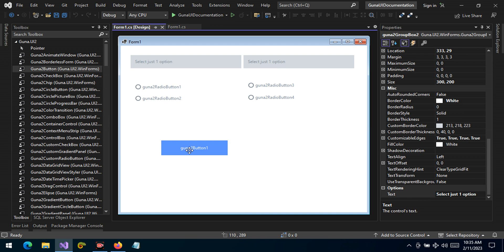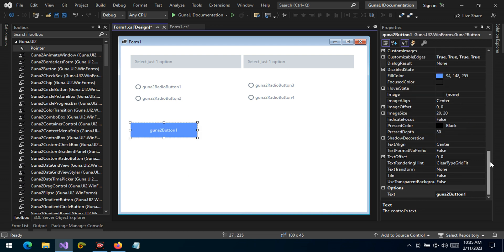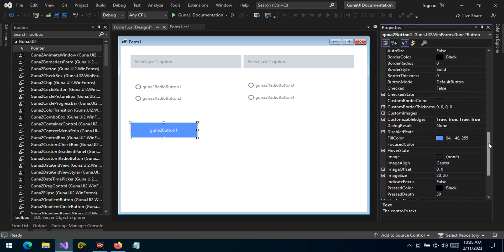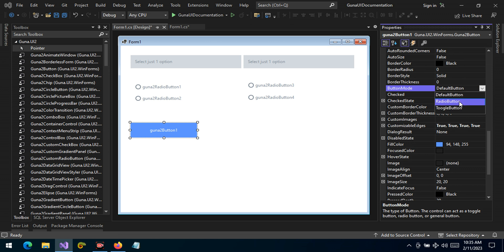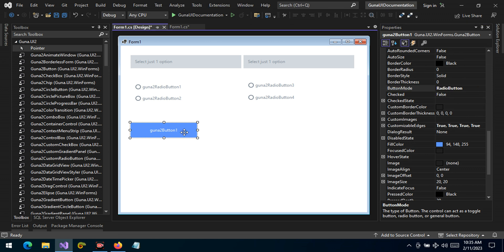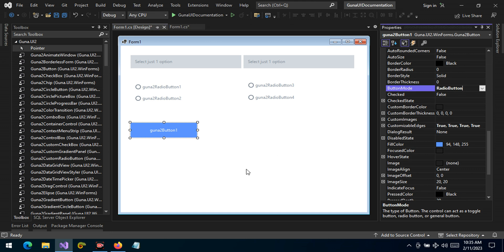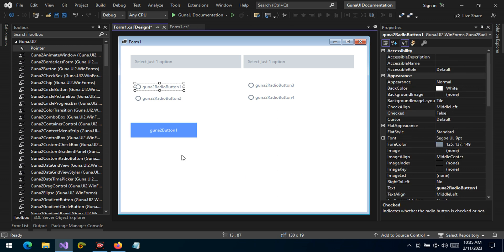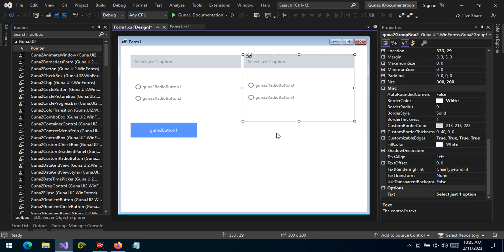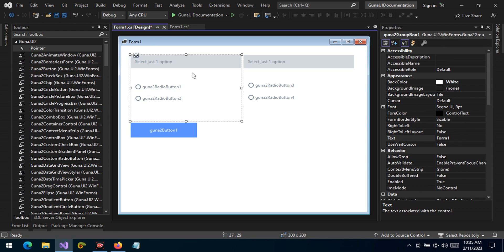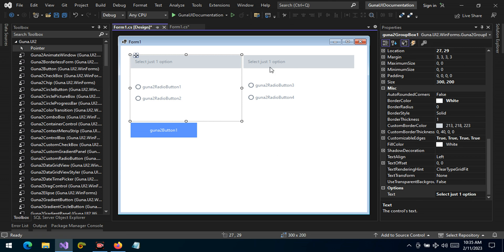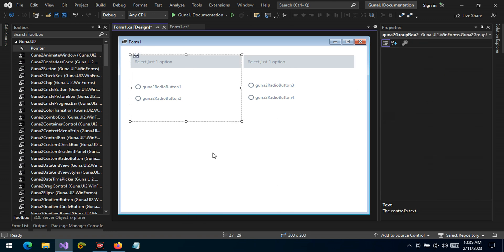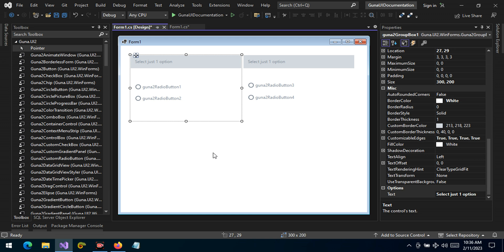We have similar functionality in a Guna button. If you go to the button style or mode, by default it's a default button, but it can be set to radio button mode — which means if you have several Guna buttons set to radio button mode, only one can be selected at a time. In these circumstances, the GroupBox is the best control to use. Some may choose a panel, but a panel requires additional UI work for the title and other customizations, whereas a GroupBox provides those out of the box.